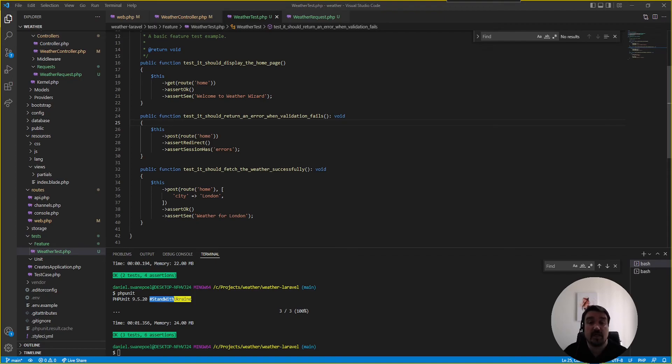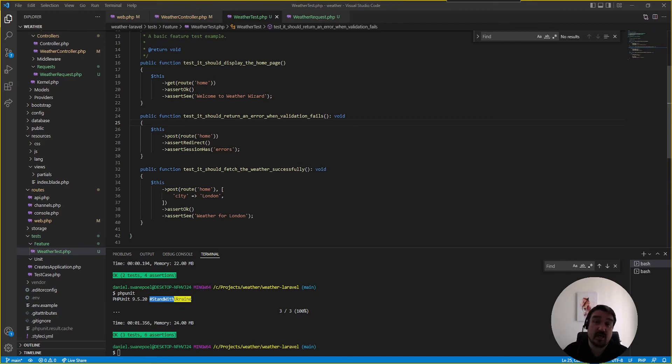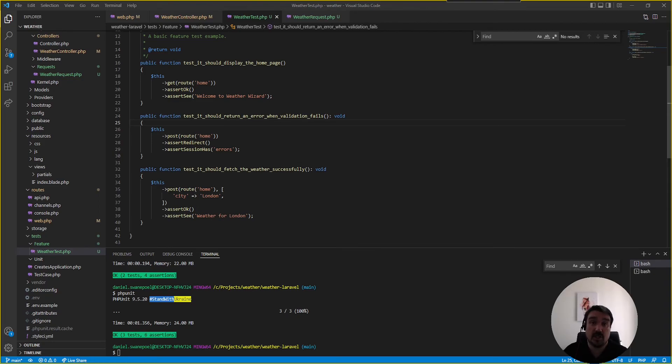interviewer can then see that you've tried to use the technology they want you to use and not just that the interviewer can then see you are willing to change and willing to learn a new technology in order to improve yourself